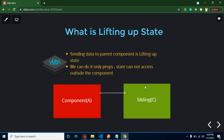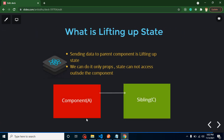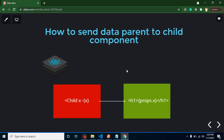Now let's talk about lifting up state. This is a type of communication in React JS. You might think it's a complex term, but it's really simple. Sending data from a child component to a parent component is basically lifting up state. You cannot do it with state alone — you have to use props. Keep in mind, state cannot be accessed outside the component; it is only accessible inside the current component.